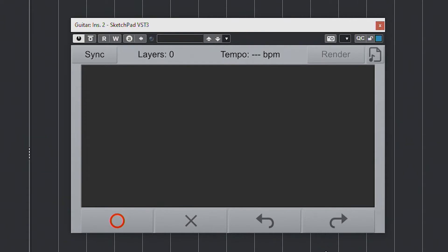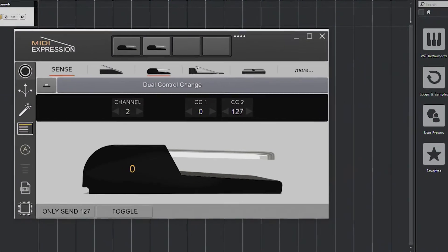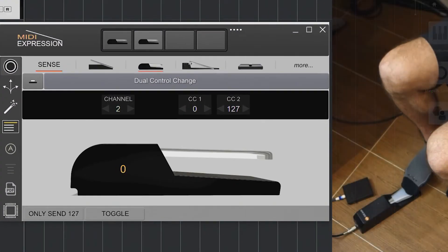There's also Undo and Redo. Now obviously we're not going to be controlling Sketchpad with our mouse — that would be ridiculous. We could use the buttons on a MIDI controller like the keyboard behind me, but for this video we'll be using a MIDI Expression IO with two sustain pedals plugged into the front.